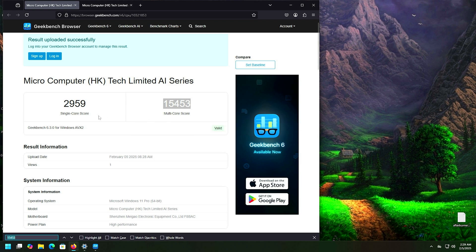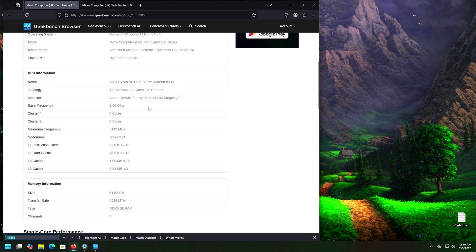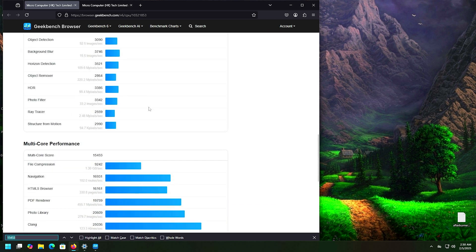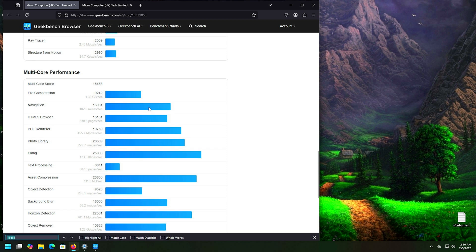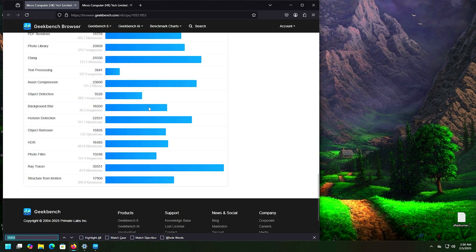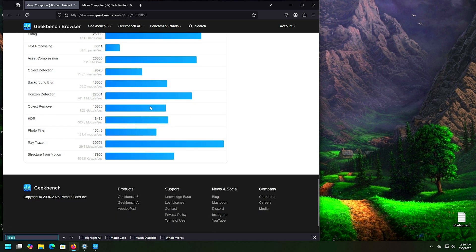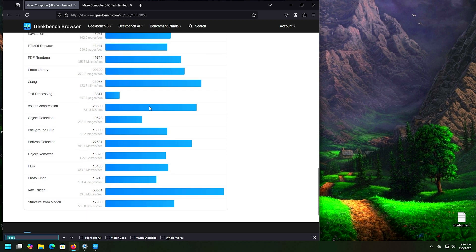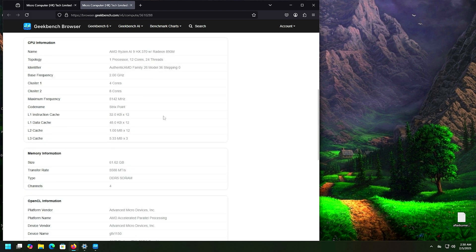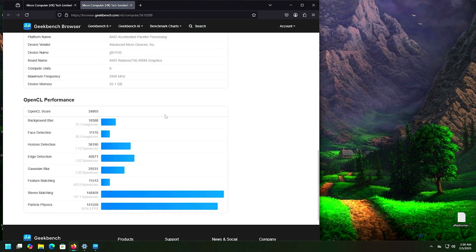All right, so let's take a look at Geekbench. Our single-core score: 2959, and our multi-core score: 15,453. I'll scroll down so you can see all the individual test scores right here. And also I do apologize, my HDMI capture has been weird, so it looks okay right now but it's going to start getting fuzzy here in just a second. I think it's time to replace it. OpenCL score: 34,803, and I'll scroll down again so you can see all.